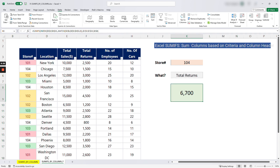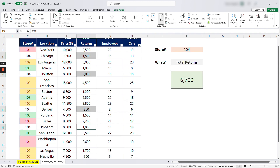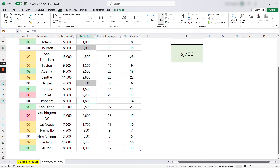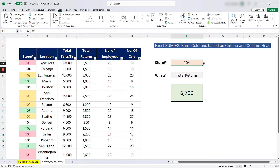On screen it says 6700. Let's verify: store number 104 total returns — we have one here, one here, one here, another one here, and another one here. When you look at the bottom right corner it says 6700, which is correct.